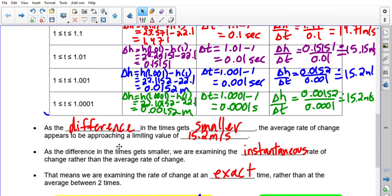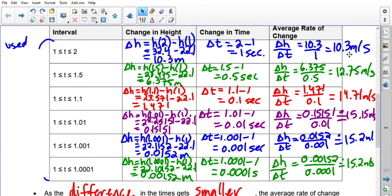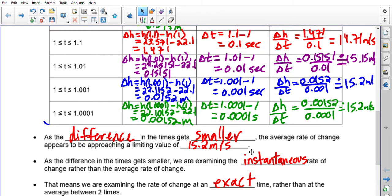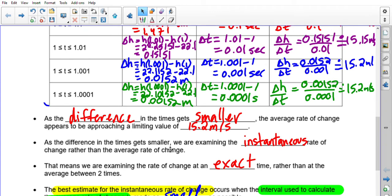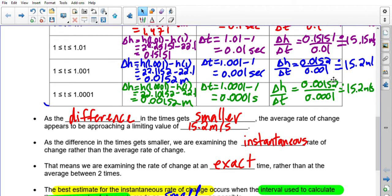What's happening here? As the difference in times gets smaller, the average rate of change appears to be approaching a similar value. We're always anchored at 1 but moving the second point closer: 0.5 away, 0.1 away — and the numbers all seem to be getting closer and closer to what we call the limiting value, which looks to be about 15.2. As the difference in times gets smaller, we are getting closer to estimating what we call the instantaneous rate of change.